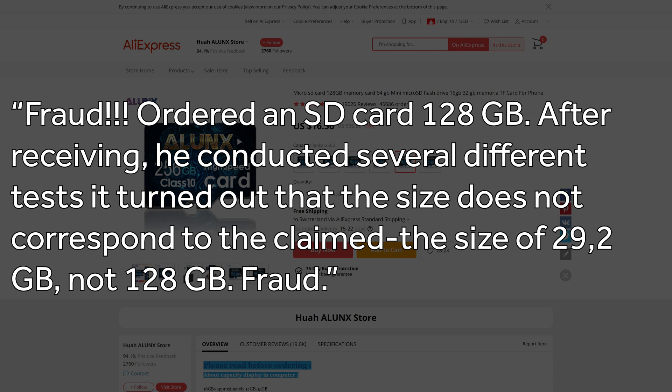Another thing scammers do is fake the capacity of an SD card. And I don't mean they just put a 256GB sticker on an 8GB card — your OS will actually report it to be 256GB, and you'll only notice something is wrong once you fill up those 8GB. Very sneaky.